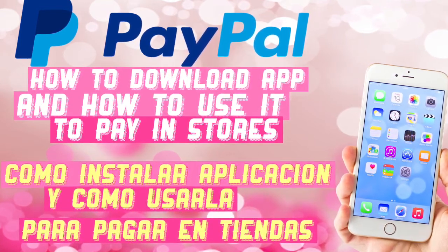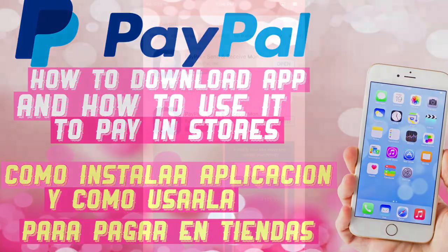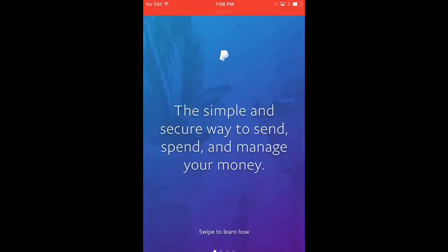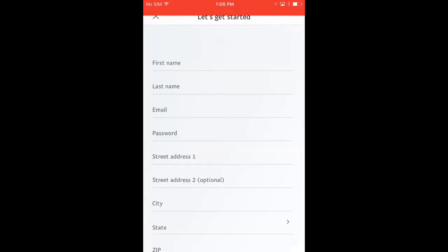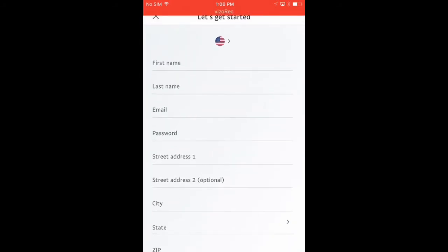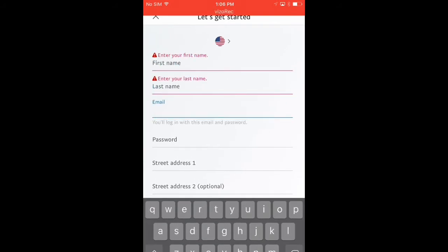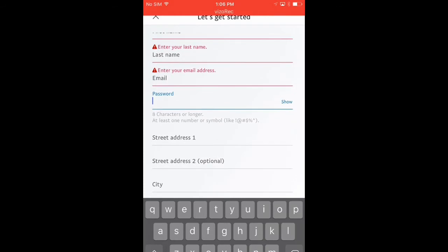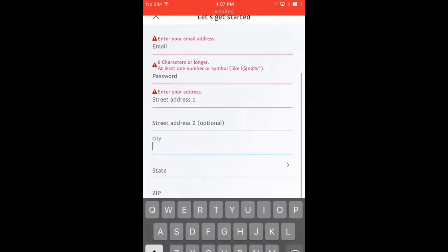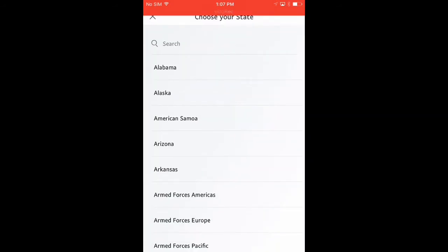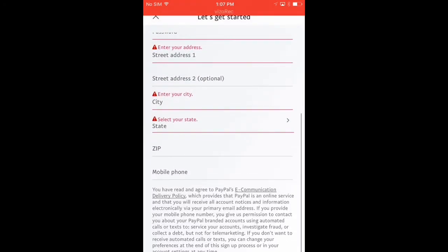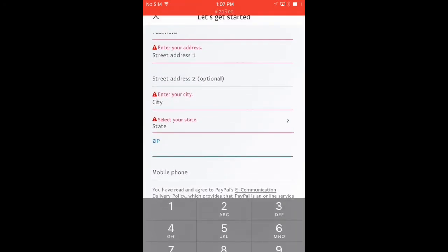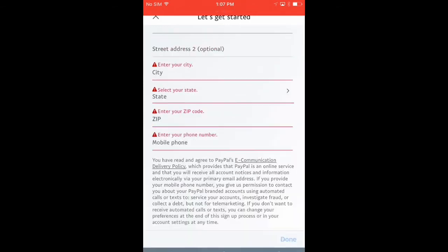Es muy fácil. Nada más va al app store y baja esta aplicación. Como en cualquier otra aplicación tiene que poner su información, lo básico: su nombre, su apellido, su correo electrónico, va a crear una contraseña, va a poner su dirección, va a poner la ciudad donde vive, el estado, y también va a poner su código postal. Hasta abajo le van a pedir su número de teléfono.